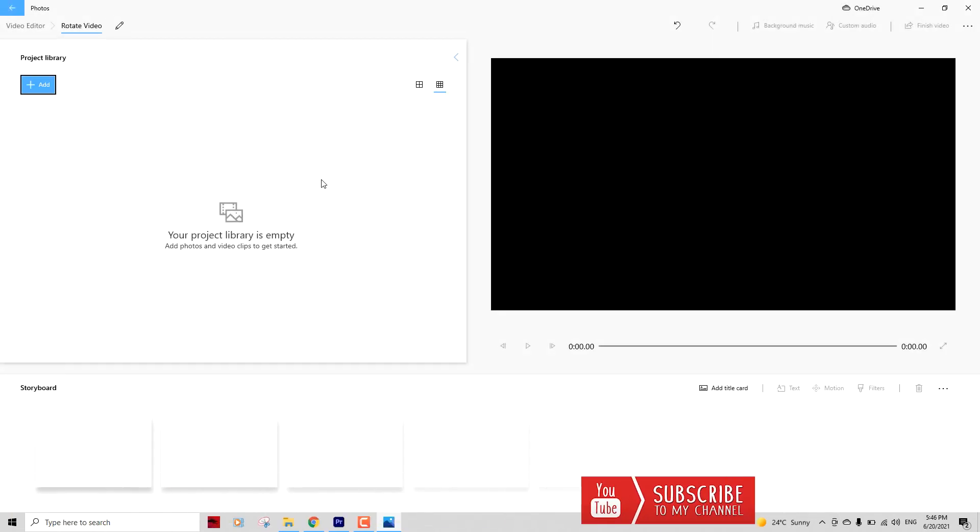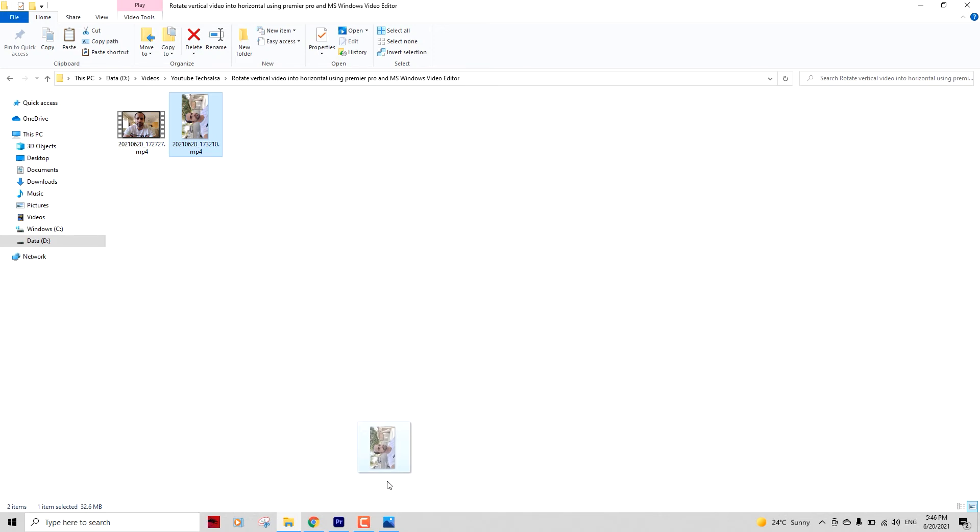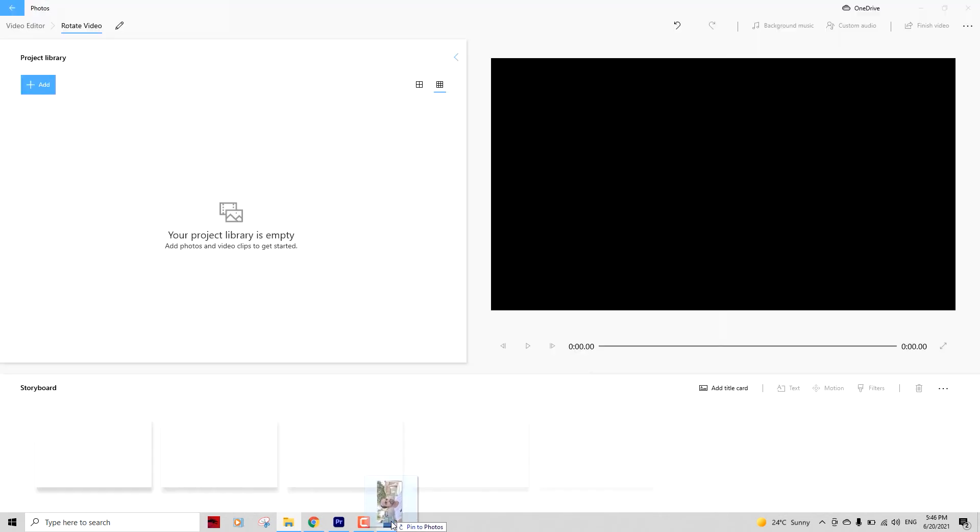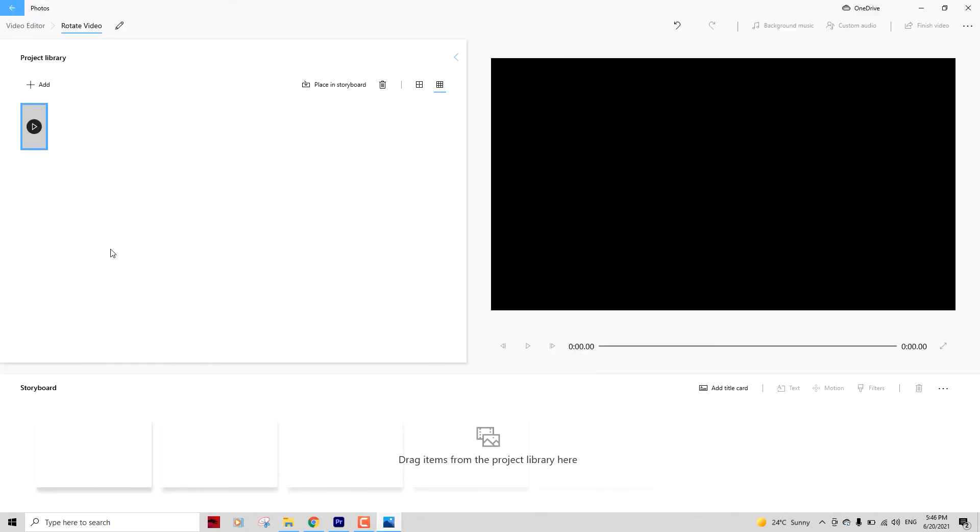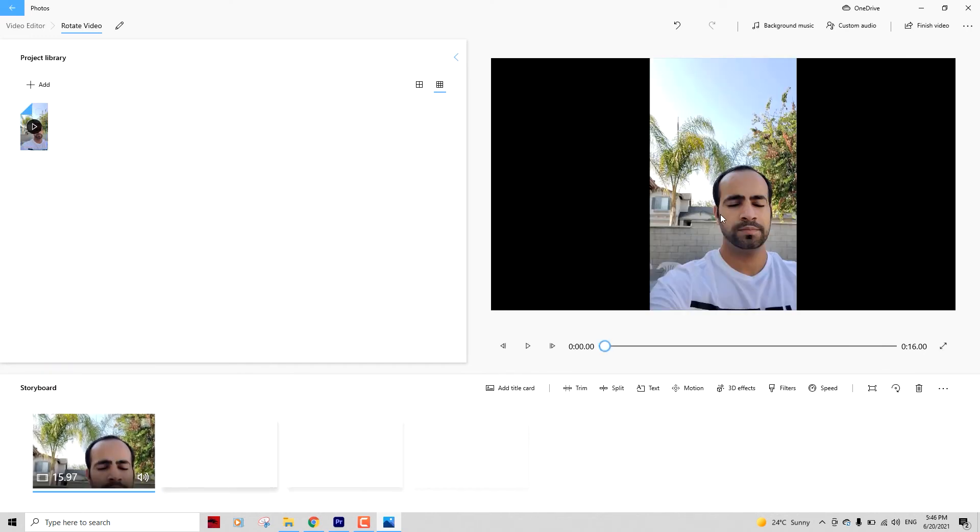Now you can add a file which should be our vertical video, which is this one. Let's import that into the video editor and we're going to import it right here. You can see the video is vertical. Then we'll drag that to the timeline. You can see the video is vertical to begin with.